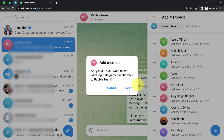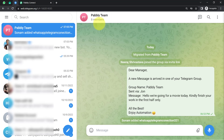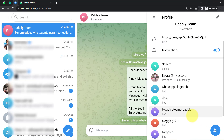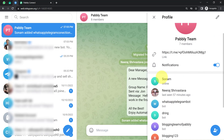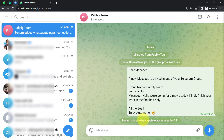Not just that — you will also have to make this bot an admin of the group. I cannot check the admin settings from Telegram Web, so I'll use my mobile Telegram application. You can only change admin permissions from mobile. I have now made this bot an admin of the Pabbly Team group using the Telegram mobile application.